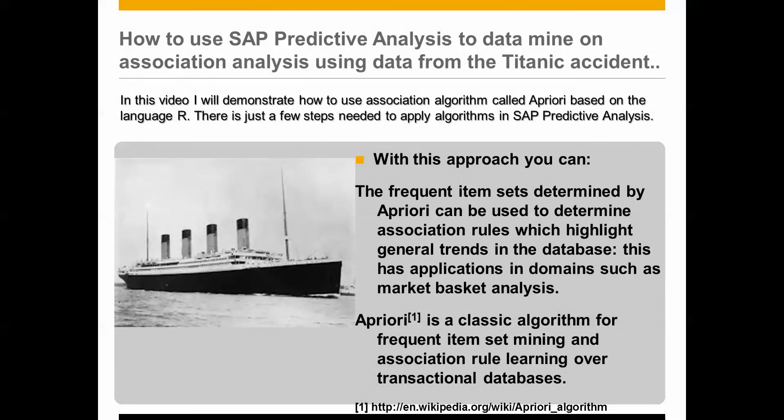So I will demonstrate how to use a so-called association algorithm called Apriori. And it is actually based on the language R, so you need to have both R and SAP Predictive Analysis running on your laptop. And there's actually just a few steps needed to perform this analysis that I will walk through.